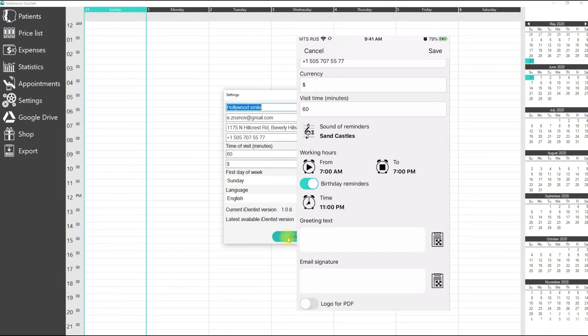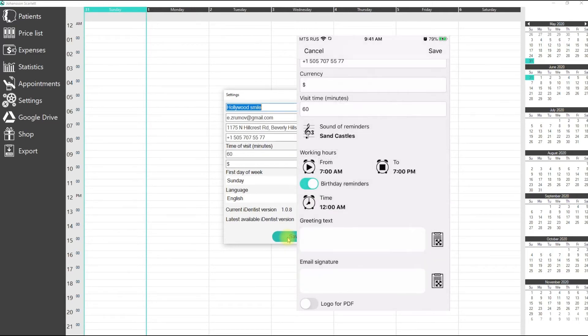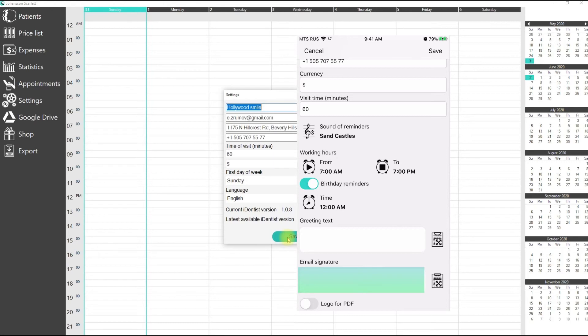The greeting text will be automatically sent in SMS and emails. You can specify your signature for email that will be used in the iDentist application.